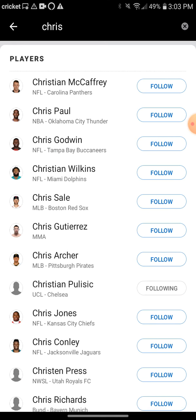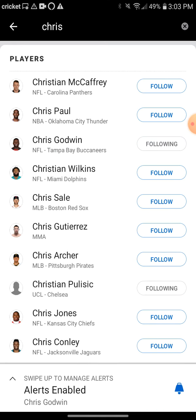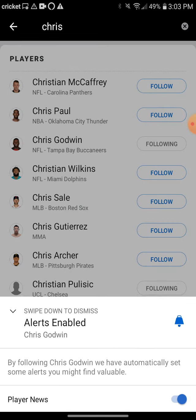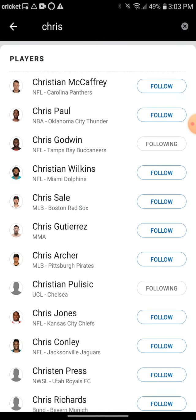I'm going to click on him and click 'Follow.' Now I am following Chris Godwin and will get alerts about him. I'm also already following Christian Pulisic.